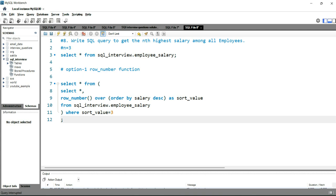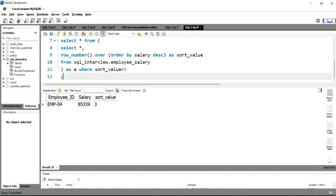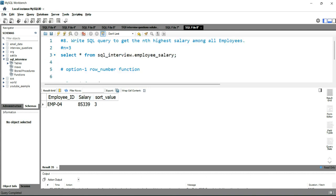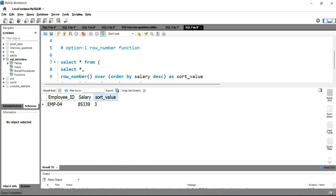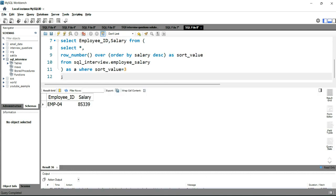There was an error because we hadn't given the subquery an alias — let's add alias 'a'. Running the query now gives us employee 04 with salary 85,339 and sort_value 3. Since we only need the nth highest salary, we'll remove the sort_value column and select just employee_id and salary — giving us the clean result.